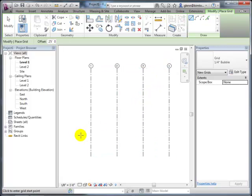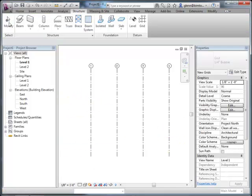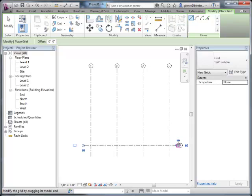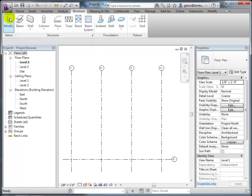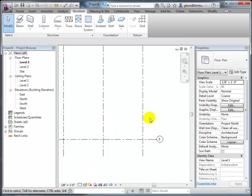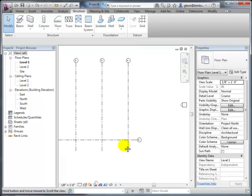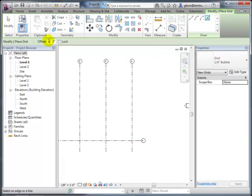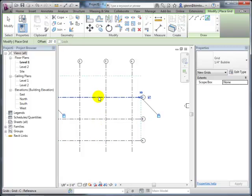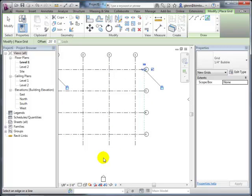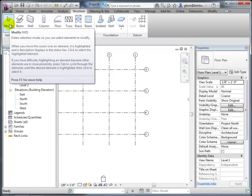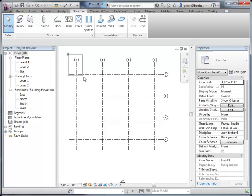Once grids are created, you can pin them down so they don't accidentally move as you work on other model elements. To pin, select the grids and use the pin tool—there's also an unpin tool if you want to move them later. The instructor notes he typically pins grids once they're placed because they tend to be relatively static once established.